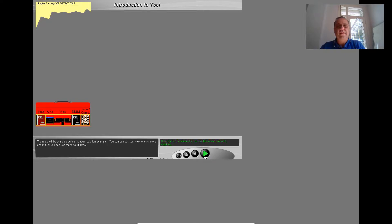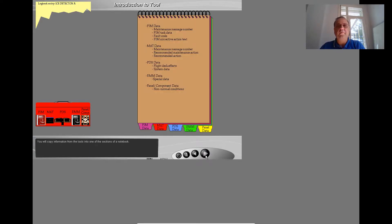The tools will be available during the fault isolation example. You can select a tool now to learn more about it, or you can use the forward arrow. You will copy information from the tools into one of the sections of a notebook.